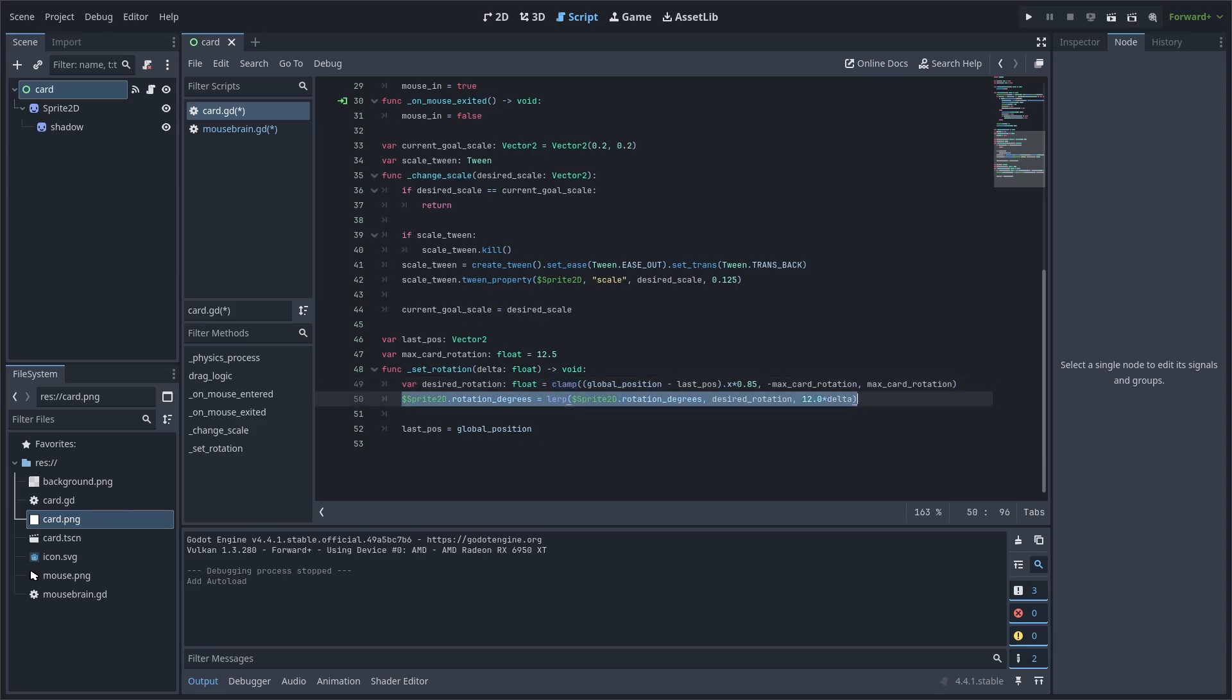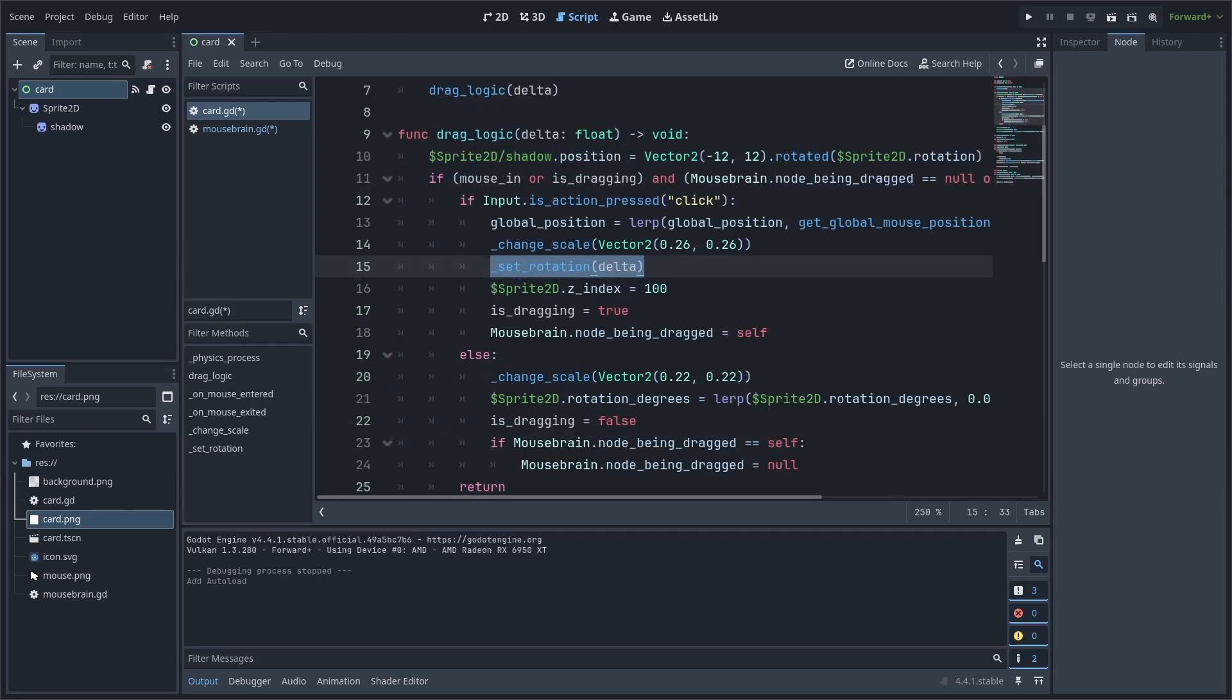Then, we set the sprite's rotation degrees to a lerp with the desired rotation at a speed of 12. Then, we set LastPos to global position. It is important to set LastPos at the end of the function, as otherwise it loses its purpose of recording the last position.